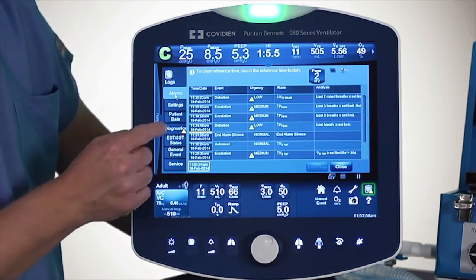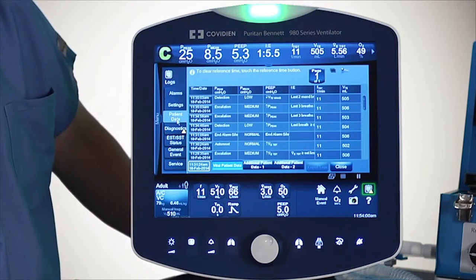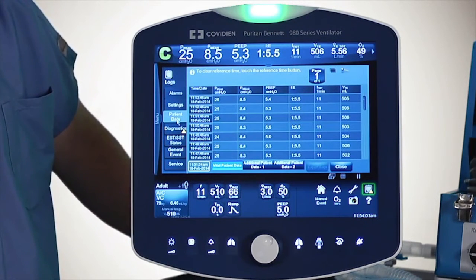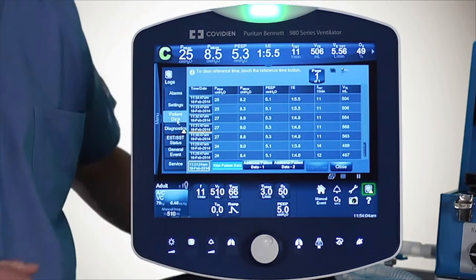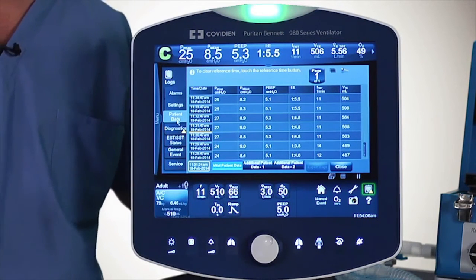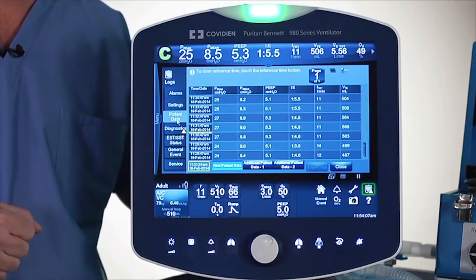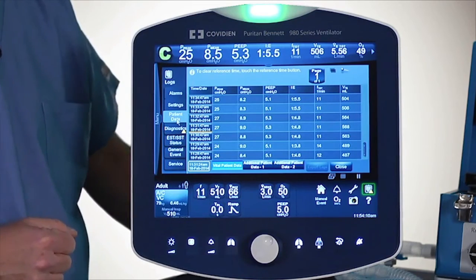And then if I go down to the patient data section, in the same way it will find that setting change and draw that yellow line to show you what happened before and after from a patient data perspective.